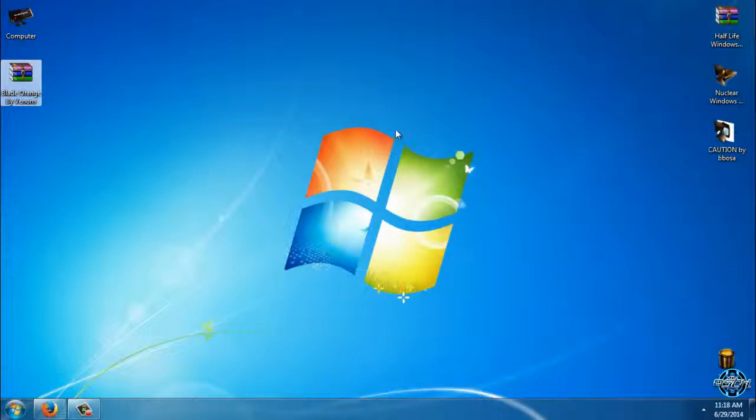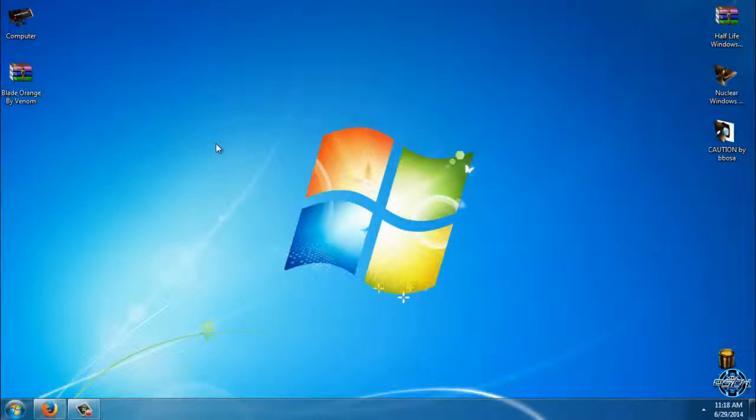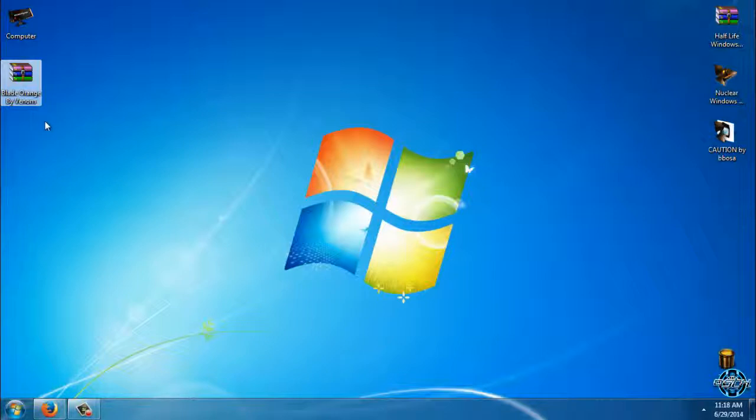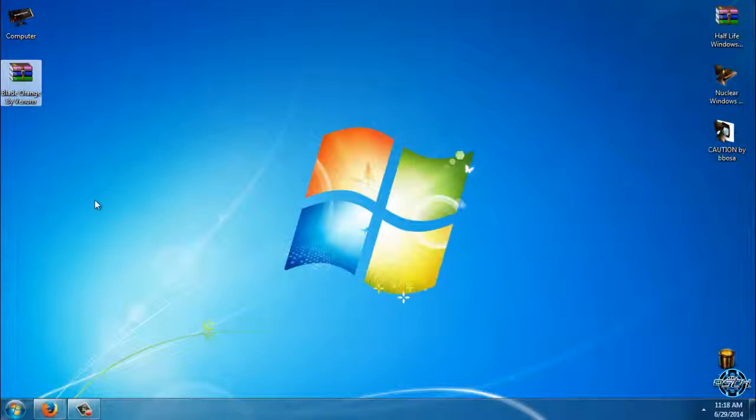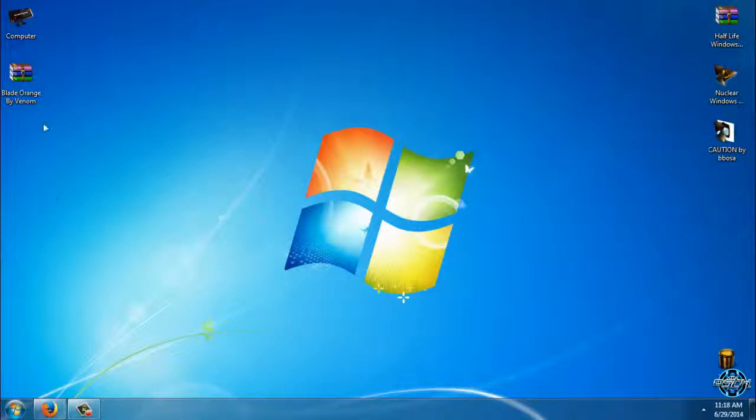All links and credits are in the description below. Before you apply or use any custom theme for Windows 7, you need to make sure that your Windows is patched. How to patch and enable custom themes on Windows 7, you can watch my tutorial. The link is in the description below.